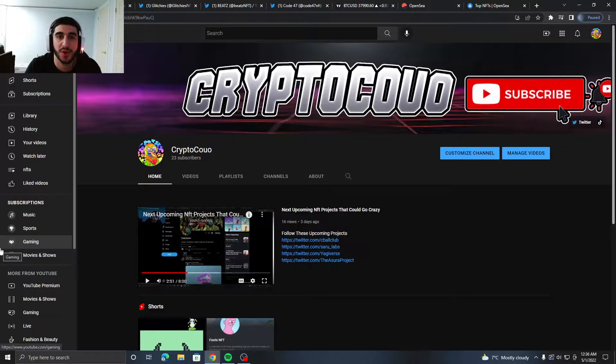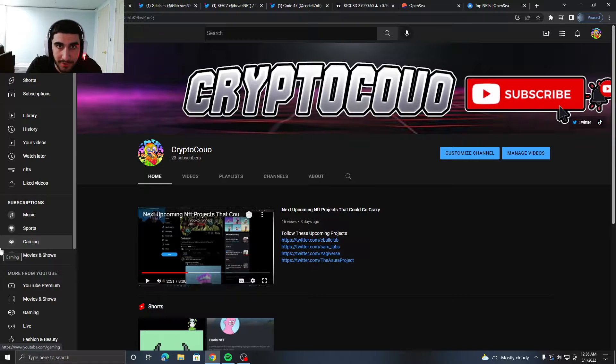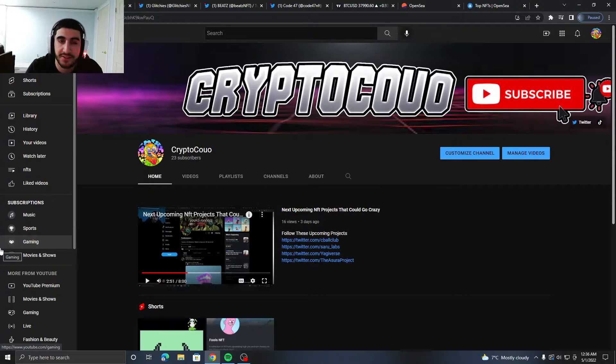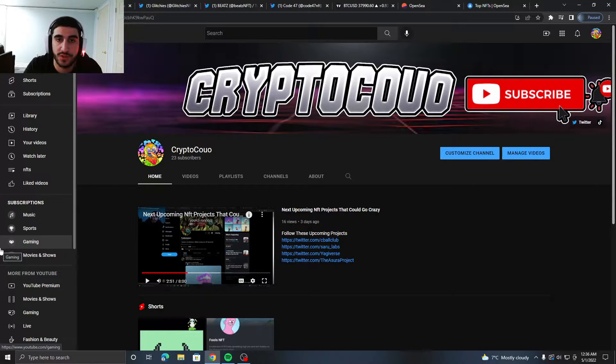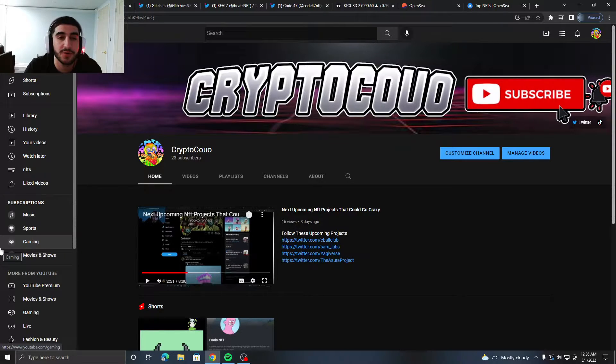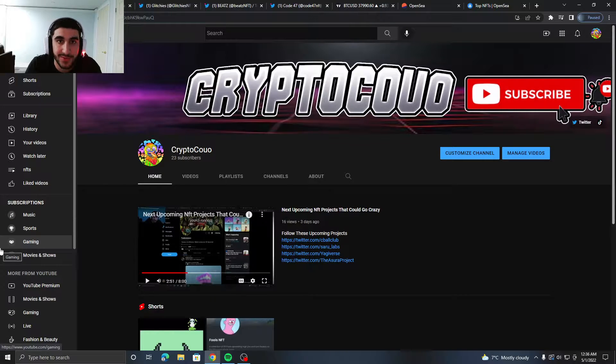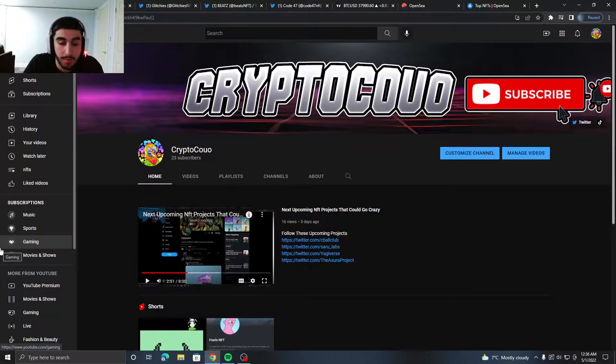What's going on guys, Crypto Courier back with another simple video. Today I just got four projects for you. No "this project's insane, this project will do this"—just four cool NFT projects that I think you might want to look at, maybe you might not want to look at them.